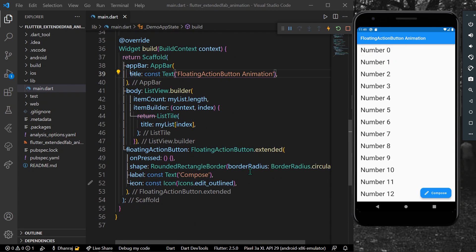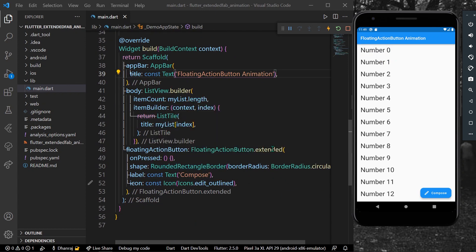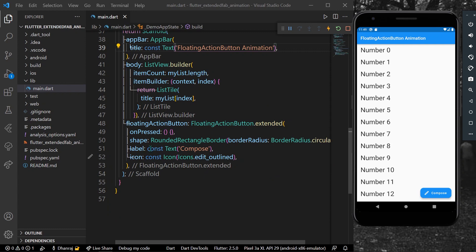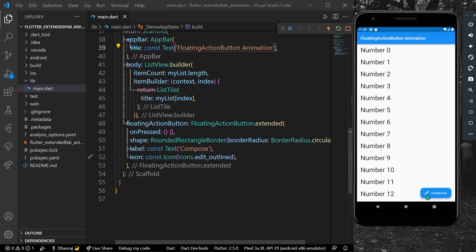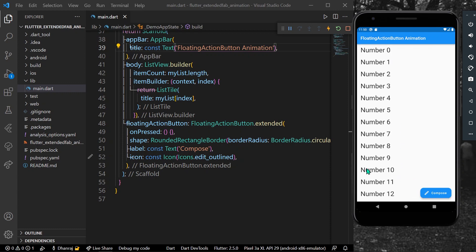As you can see here, I have a list and a floating action button which is of type extended, so that we can have a label and an icon for our button. Here I have an icon of edit and a text of compose. When we scroll, it will show only the icon — so how can we do that?